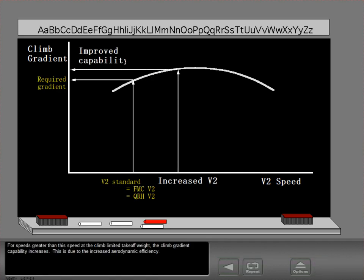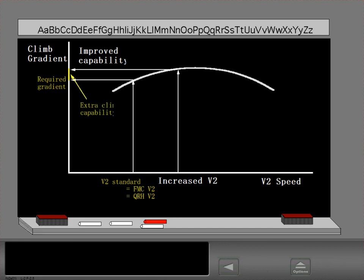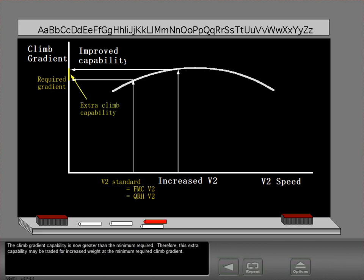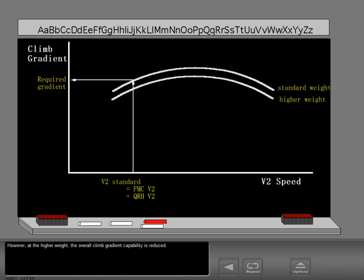For speeds greater than V2 at the climb limited takeoff weight, the climb gradient capability increases. This is due to the increased aerodynamic efficiency. The climb gradient capability is now greater than the minimum required. Therefore, this extra capability may be traded for increased weight at the minimum required climb gradient. However, at the higher weight, the overall climb gradient capability is reduced.